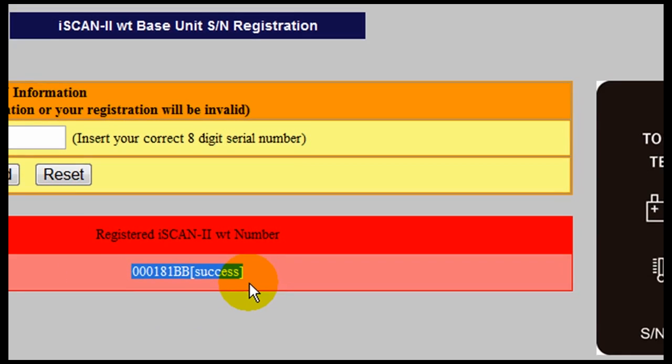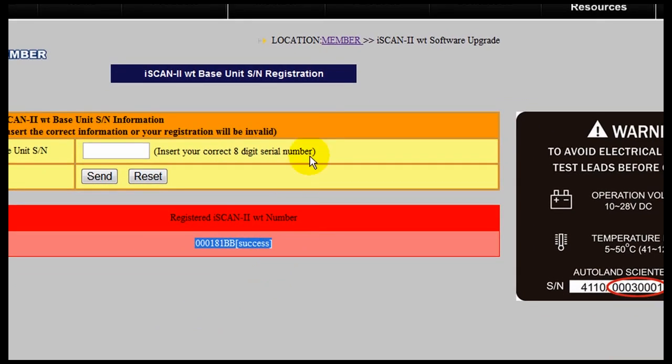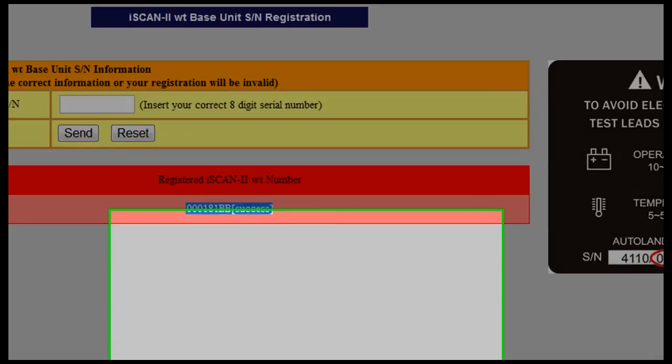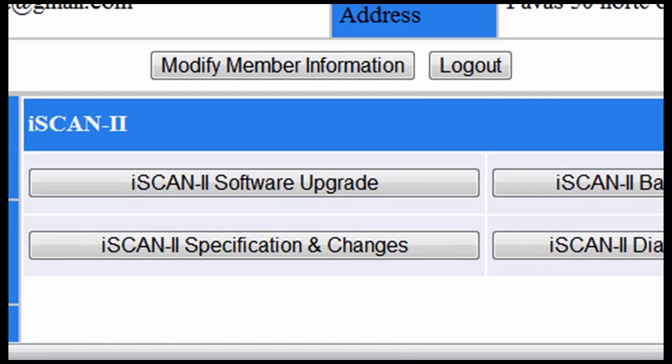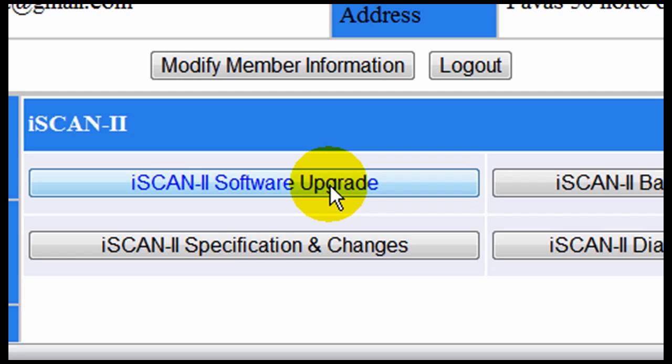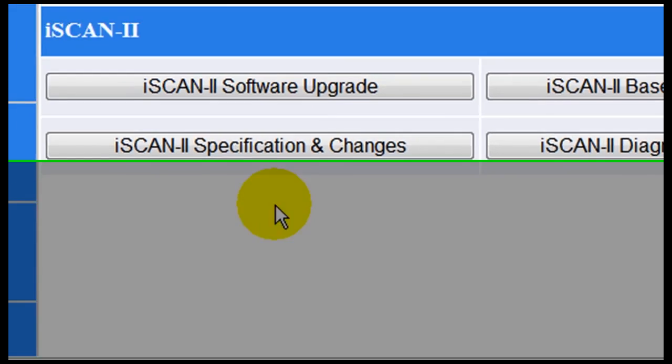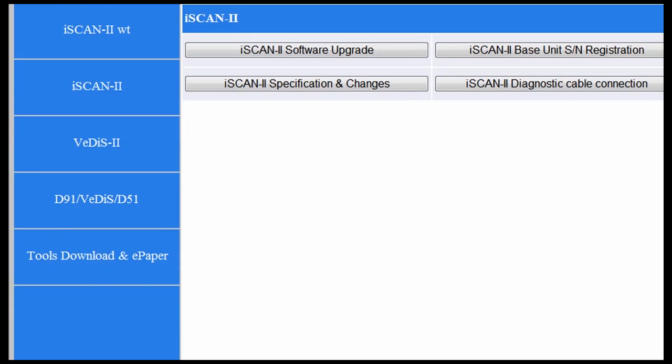We are going to click on Member to go back to the Main Member window. Now we are going to click on the Software Upgrade button. You have two options for downloading your software upgrades. One is through the Software Upgrade button at the top, using the Auto Load function. Or, the other one is via email.